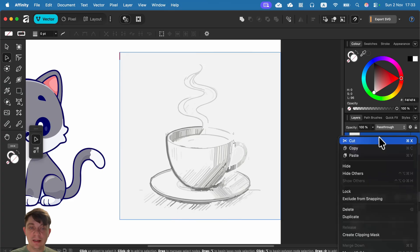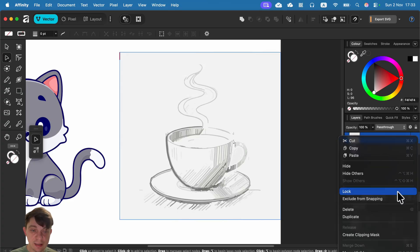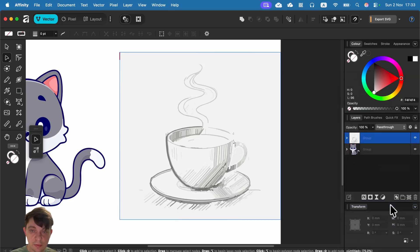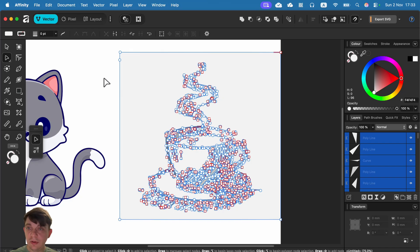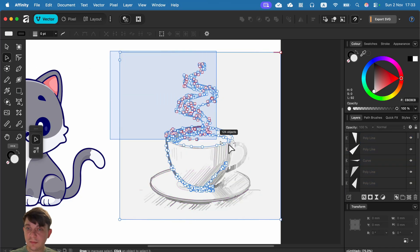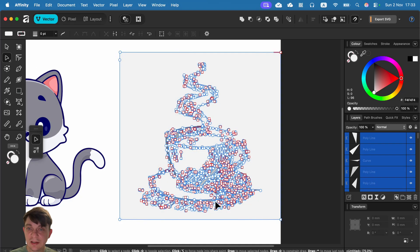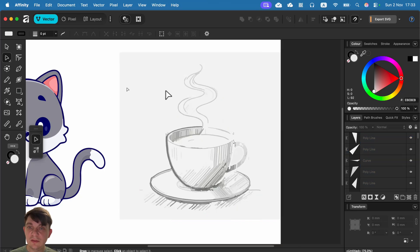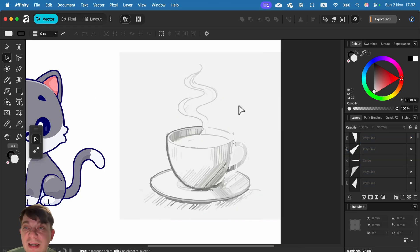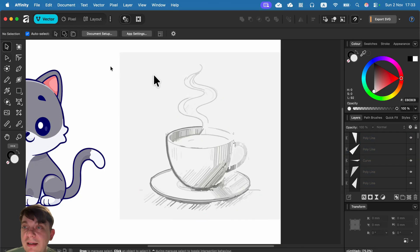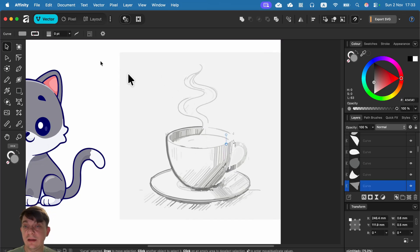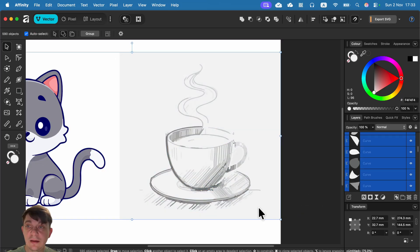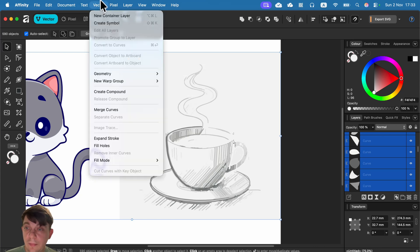Right-click in the layer panel and select Ungroup. With the Node tool selected, you can see all of the nodes and get a sense of how complex this trace is. It would be ideal to have an additional tool to simplify objects, but that's not available just yet.